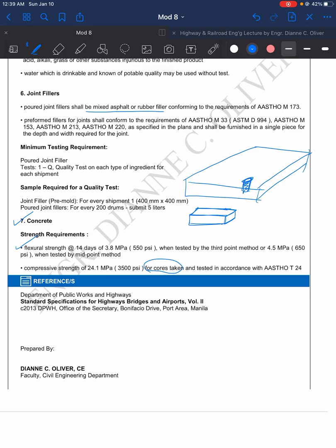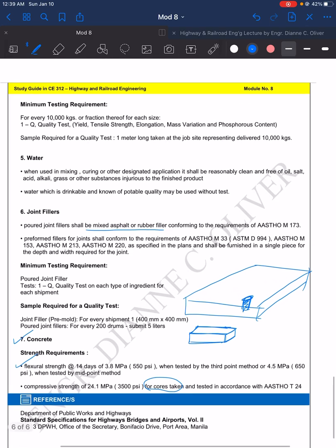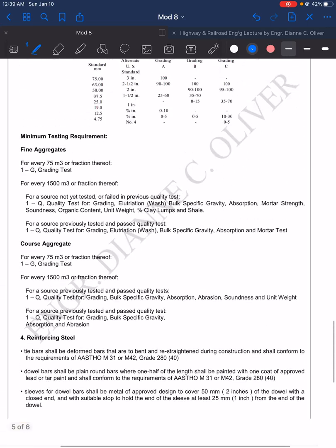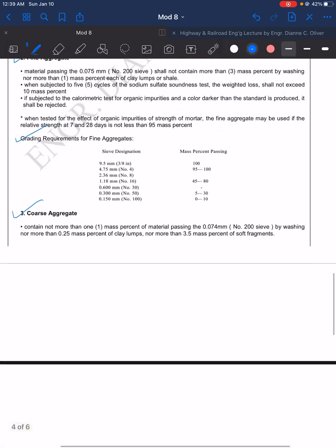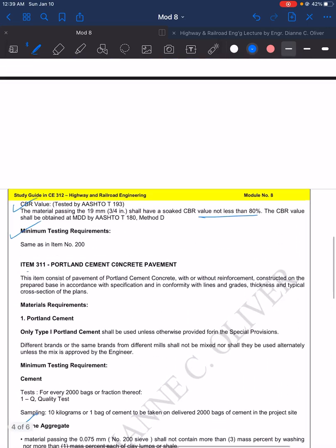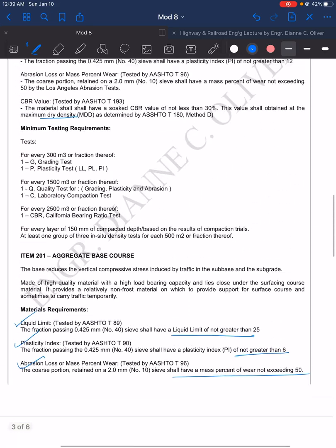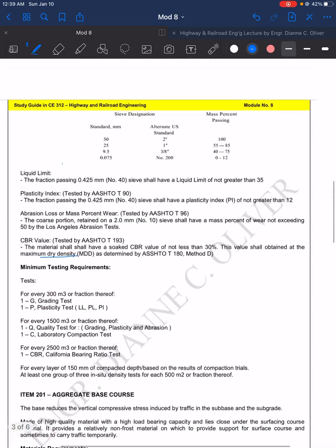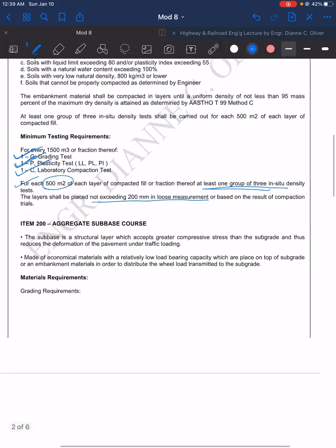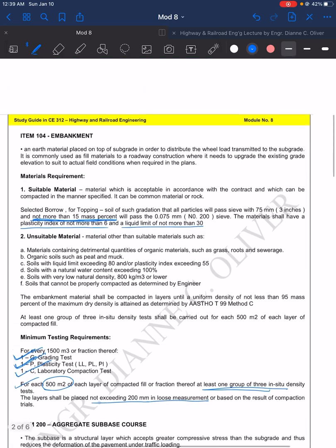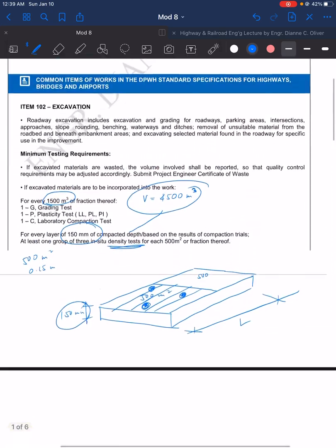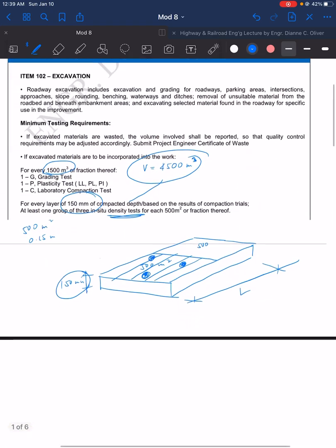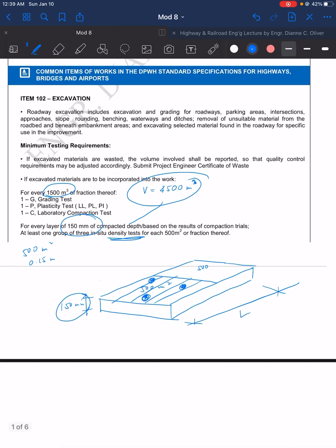So these are the most common items for the road works. We cannot discuss all of them because there are a lot, so I just chose the most common item of work done in road projects.